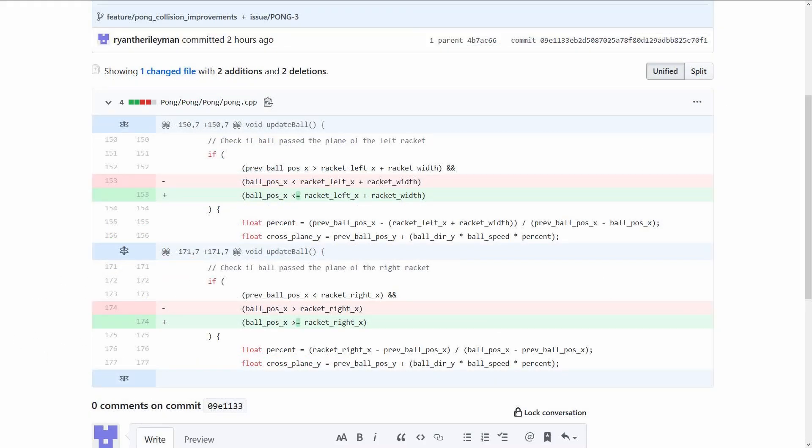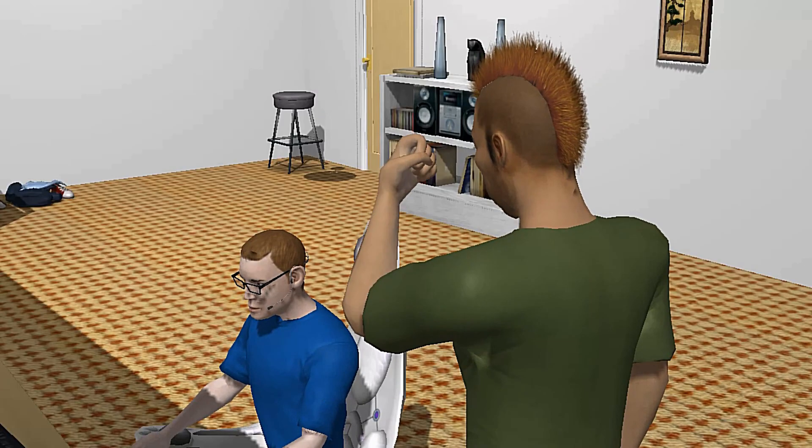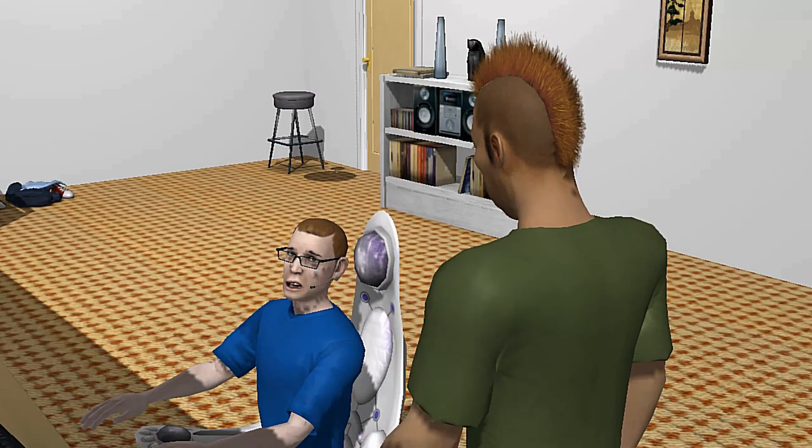I should note that I had rather embarrassingly initially committed this with a glaring bug that allowed the ball to pass through undetected if the ball speed was any factor of 10. You screwed up pong!